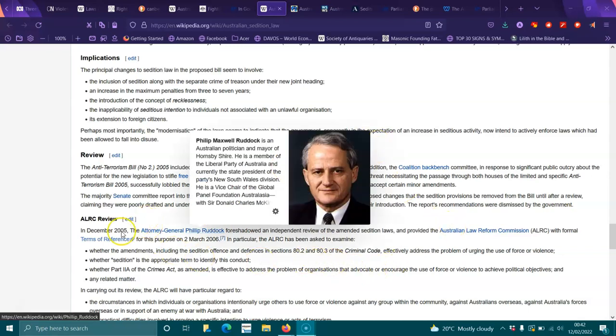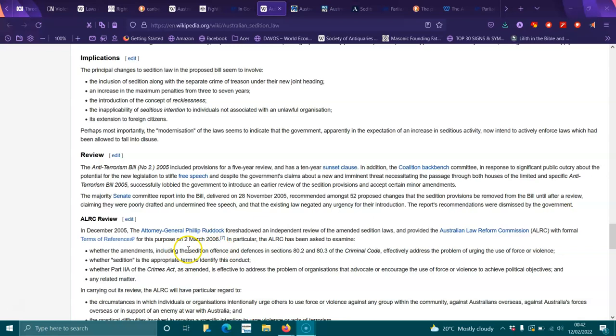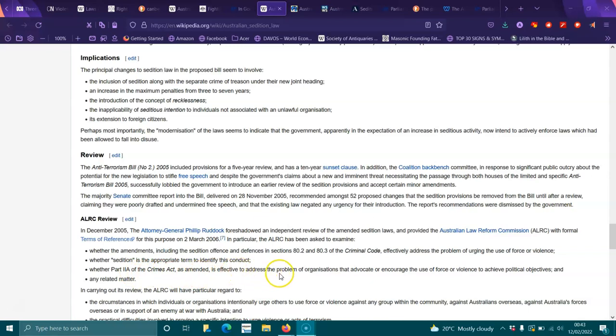ALRC review: In December 2005, the Attorney General Philip Ruddock foreshadowed an independent review of amended sedition laws and provided the Australian Law Reform Commission with formal terms of reference for the purpose on 2nd of March 2006. In particular, the ALRC has been asked to examine whether the amendments, including the sedition offenses and defenses in sections 80.2 and 80.3 of the Criminal Code, effectively address the problem of urging the use of force or violence; whether sedition is the appropriate term to identify this conduct; whether Part 2A of the Crimes Act as amended is effective to address the problem of organizations that advocate to encourage the use of force or violence to achieve political objectives, and any related matter.